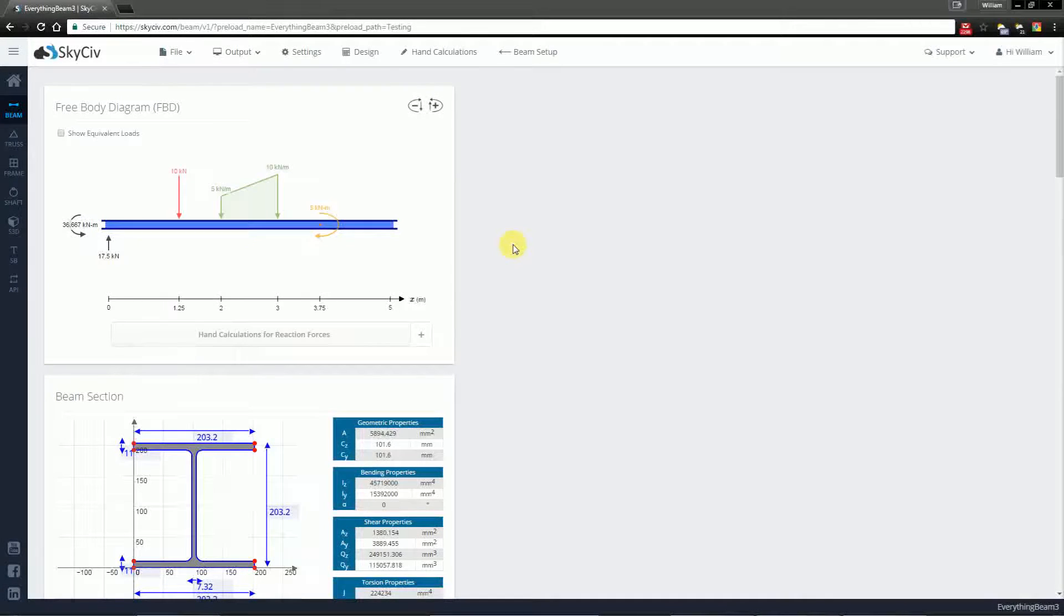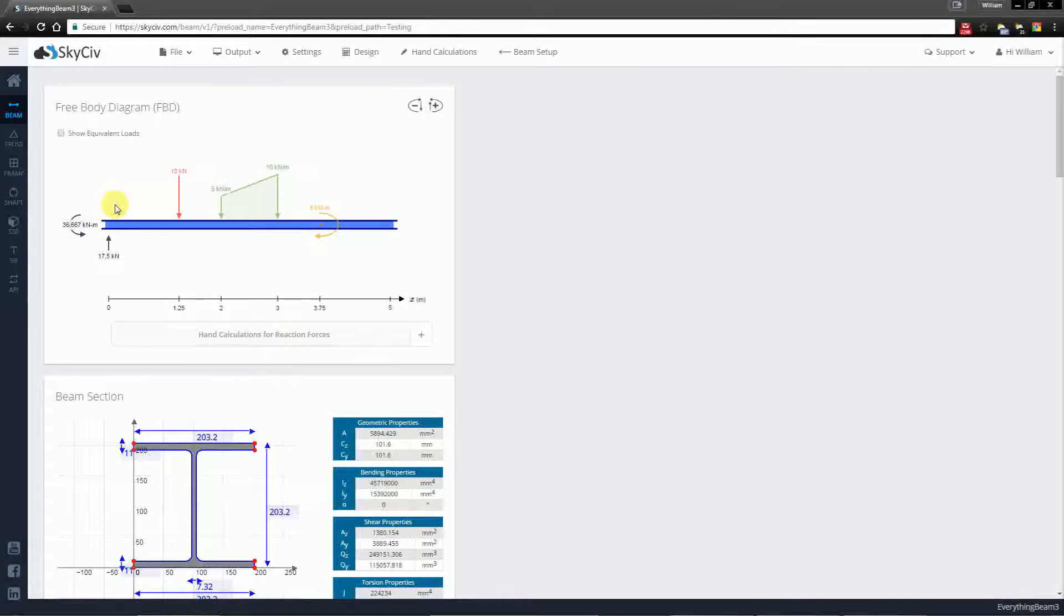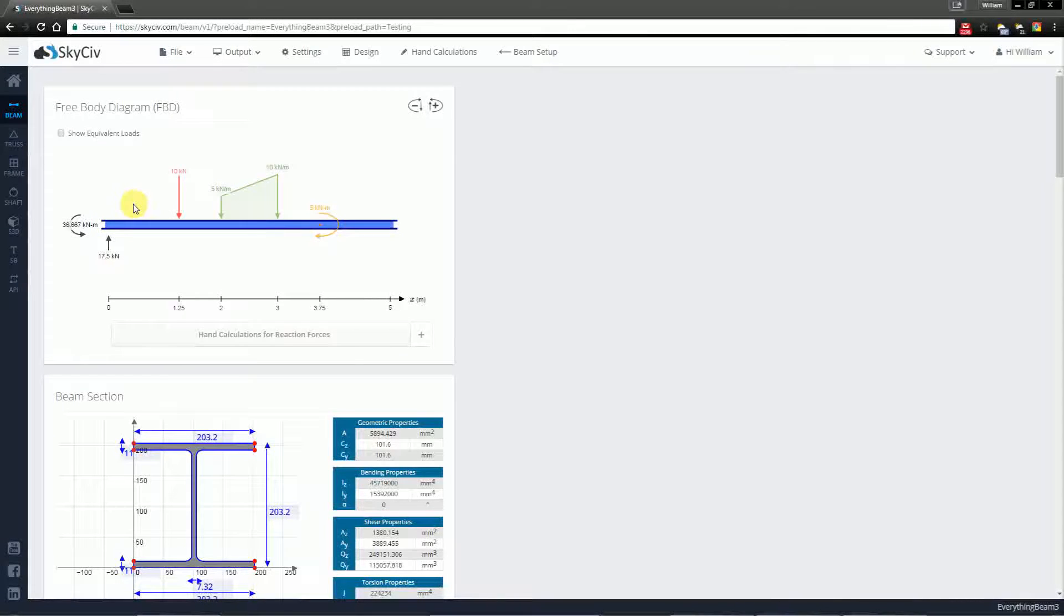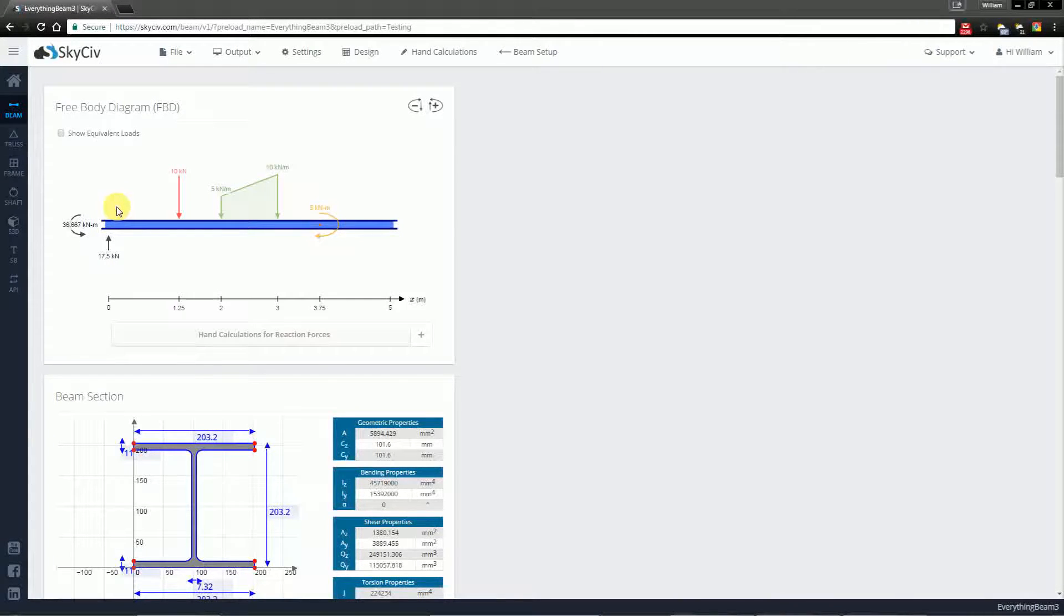Now at this point I've already created my beam, I've solved my beam, but the results I have here I want to be able to save them for my own records.